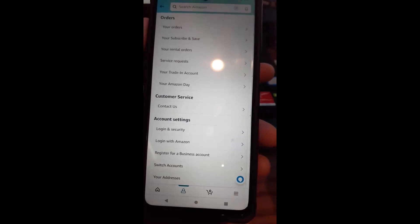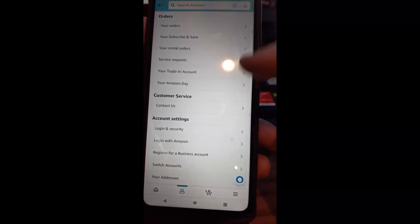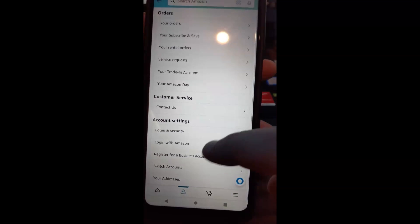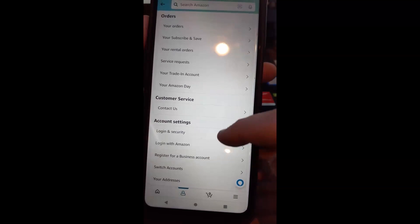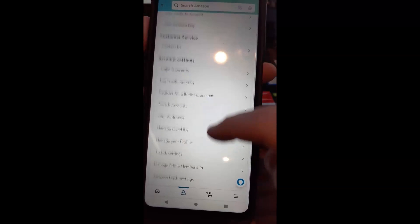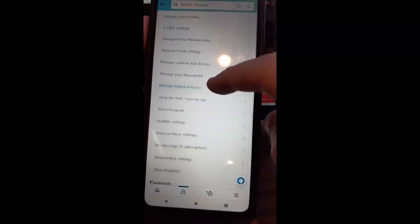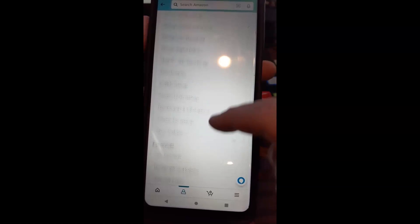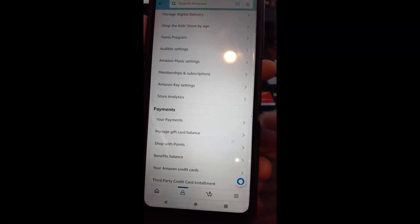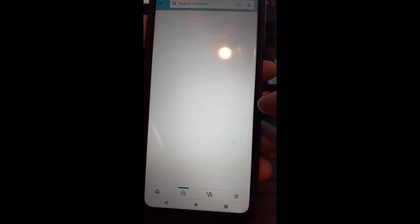And then once you do that, you're looking for your payment. So your orders, we don't care about. We're going to scroll down some. So there we go. Payment section is what we want, and we're going to tap on your payments.